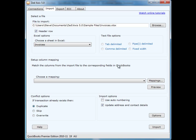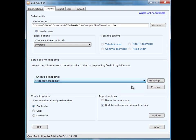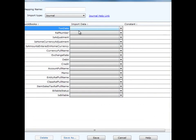Next step is to set up a column mapping. For that, we need to map the column in the import file to the corresponding field in QuickBooks. We can set up a new mapping for this, and we can save that for use later. To select a new one, select Add New Mapping.